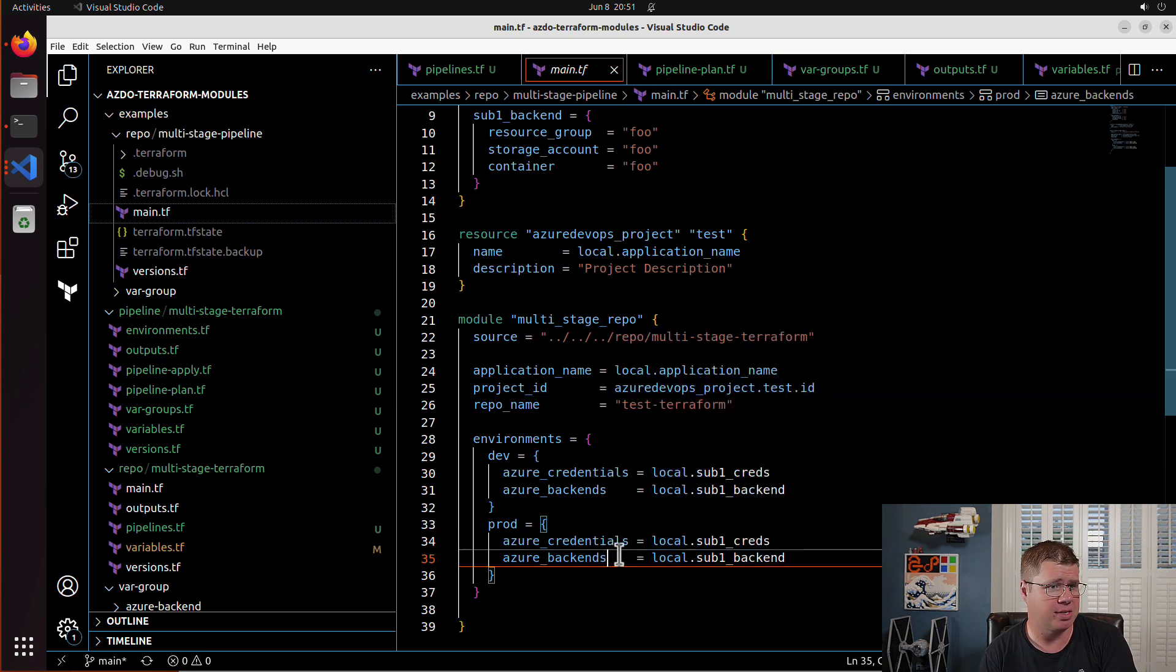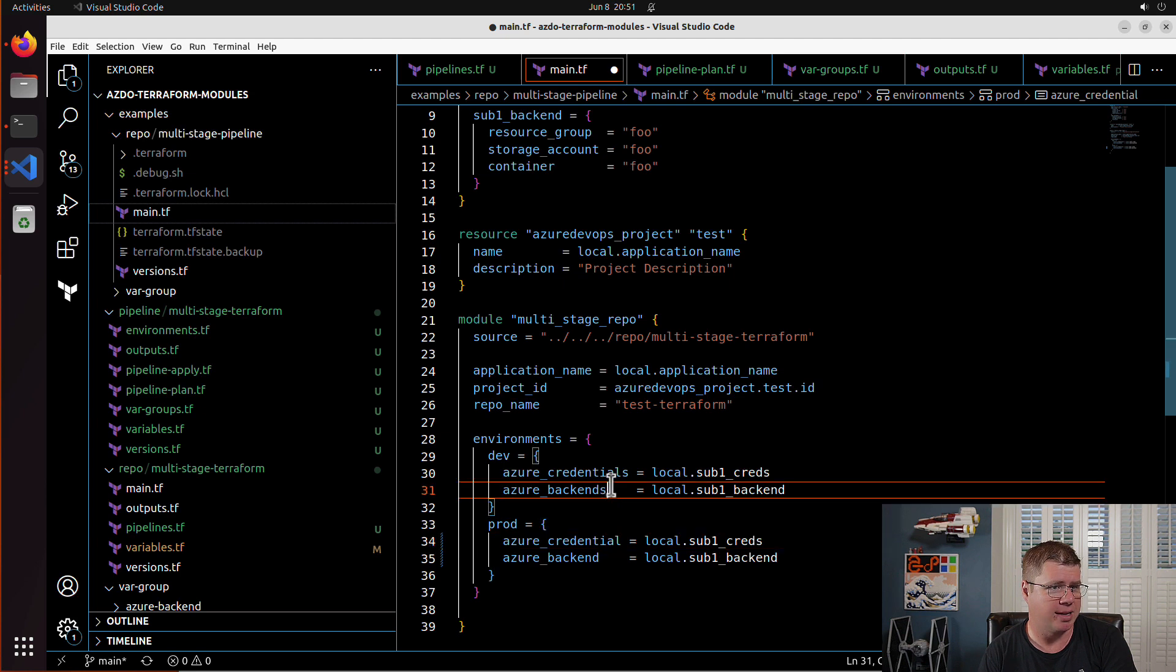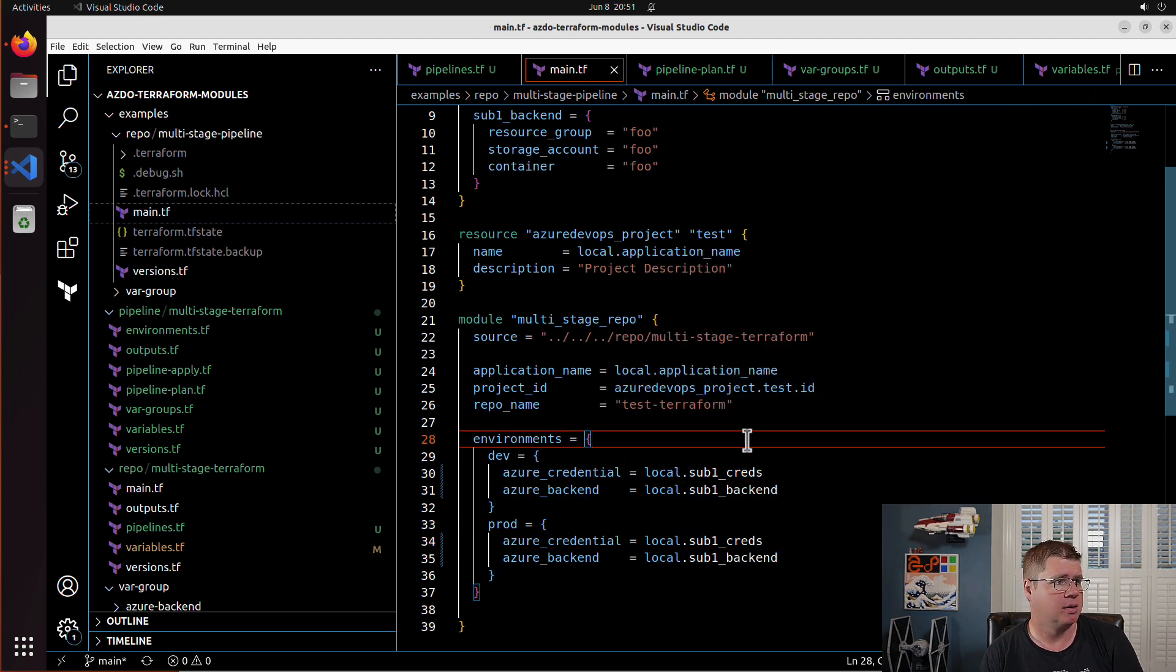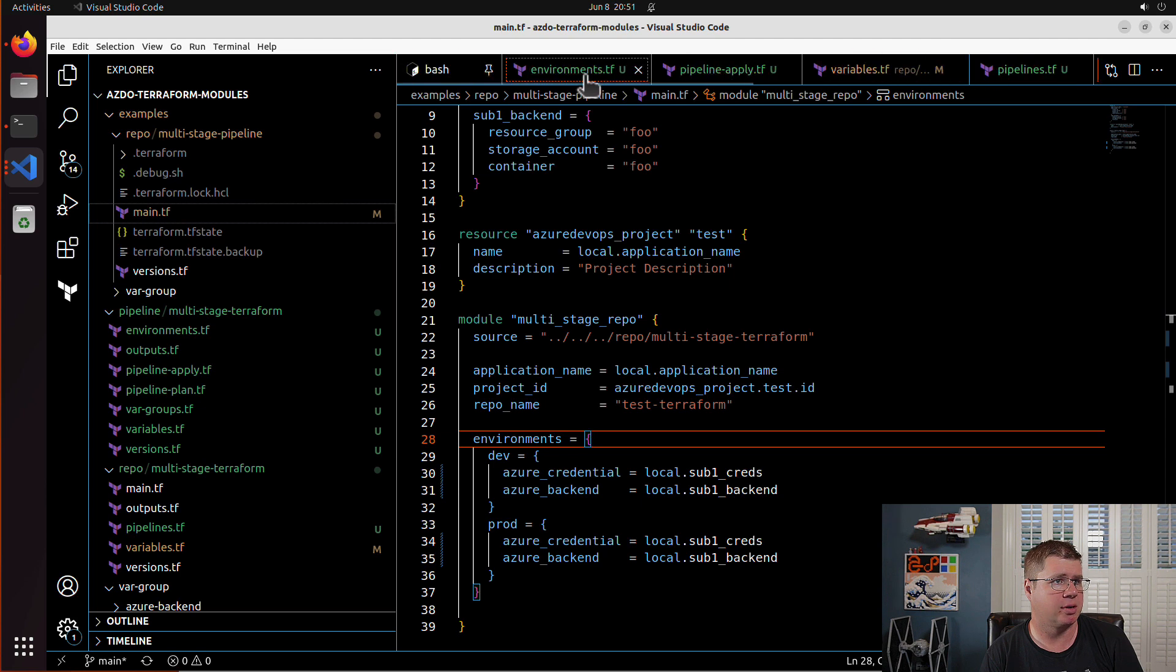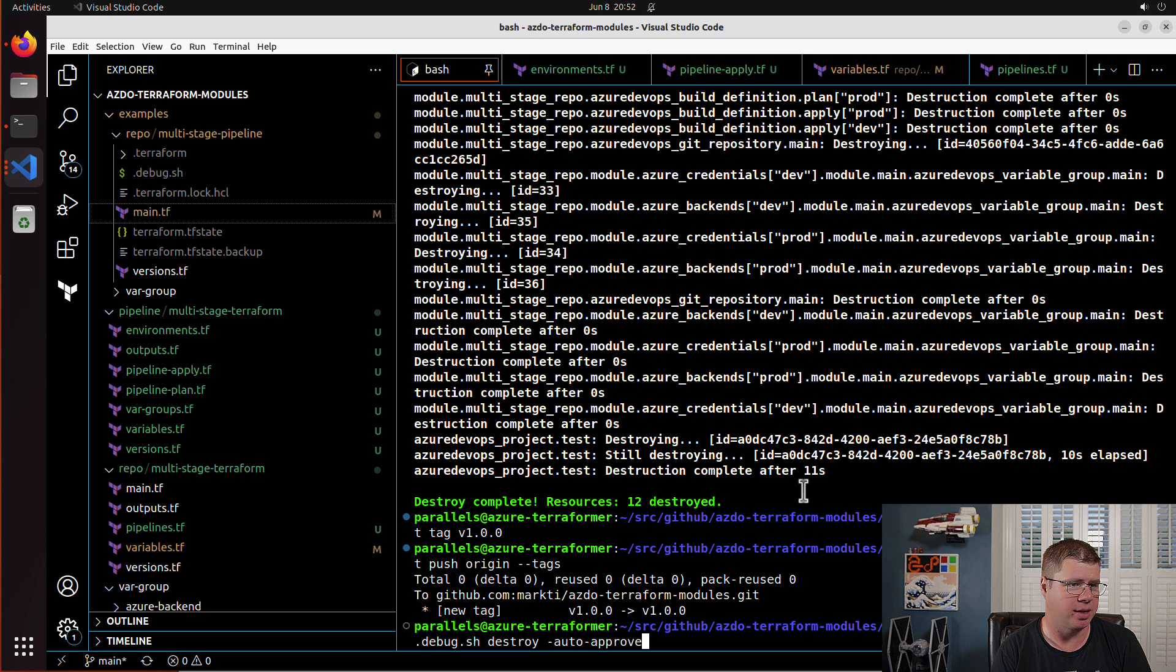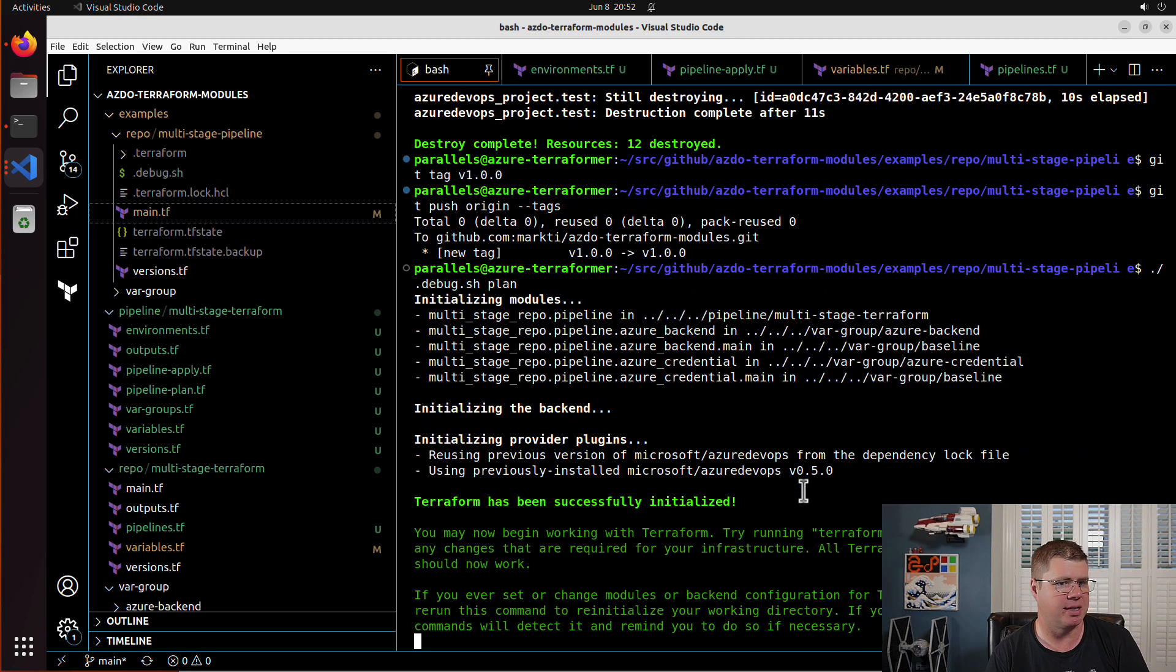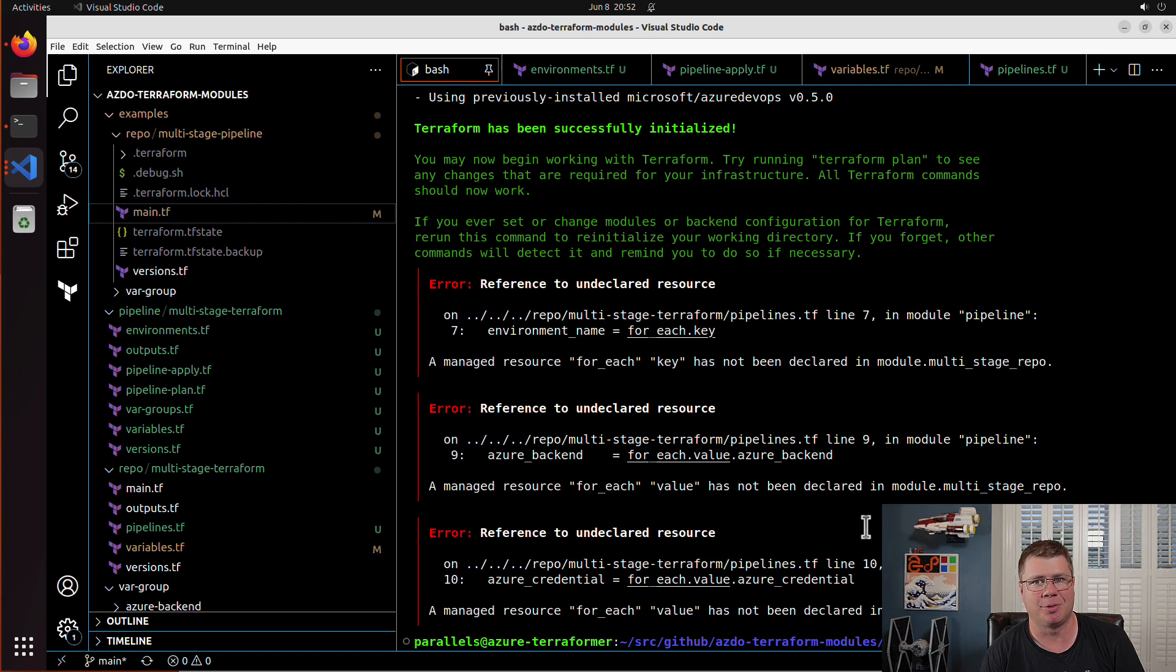So I can go to my bash and just try this again. I think I just destroyed this a little while ago. So let's run, let's just run plan. Remember I modified that so that it would take it. Yeah. So we have some cleaning up to do.